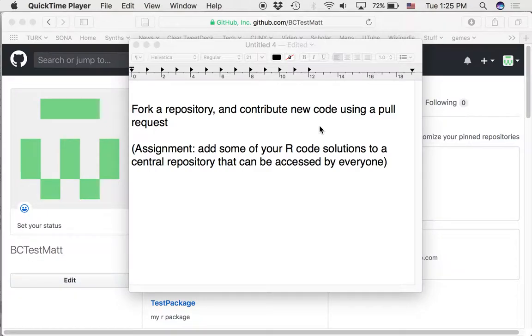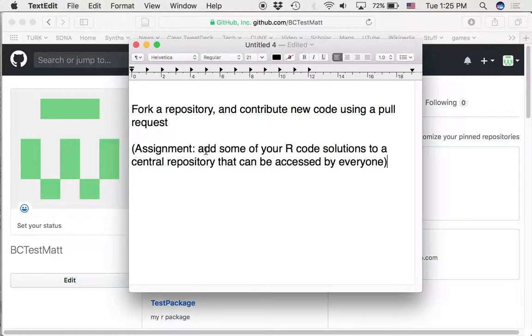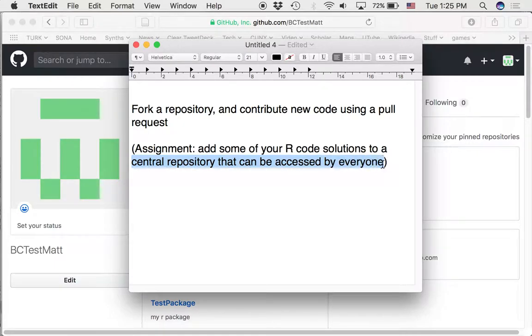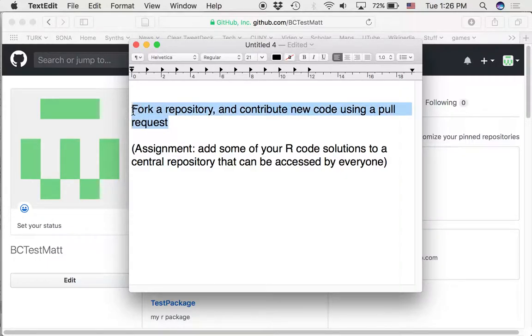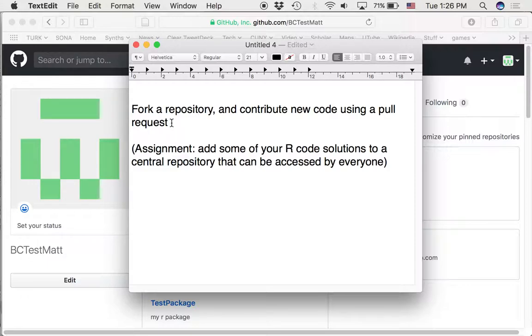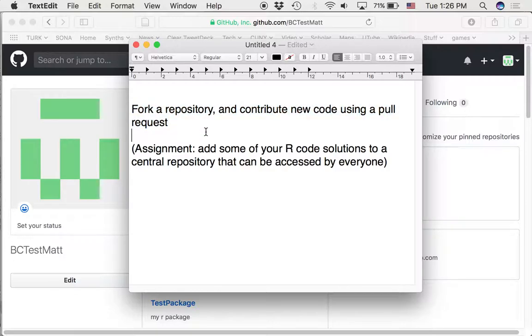Alright, that's part of this assignment for the next two weeks. Everybody in the class is going to be adding their R code solutions to a few of the harder problems to a central repository so that everyone can see everyone else's code. We're going to do this by forking a repository, and then each of you will contribute new code and use a pull request to merge your new code into the main document. So this assignment will be a good way to learn how to do this kind of stuff.